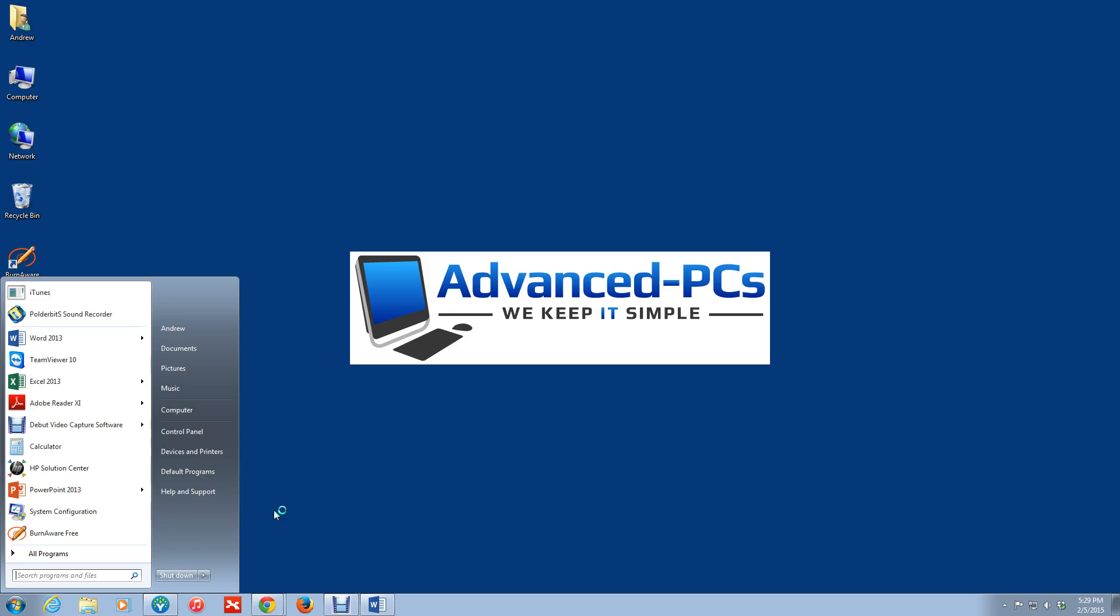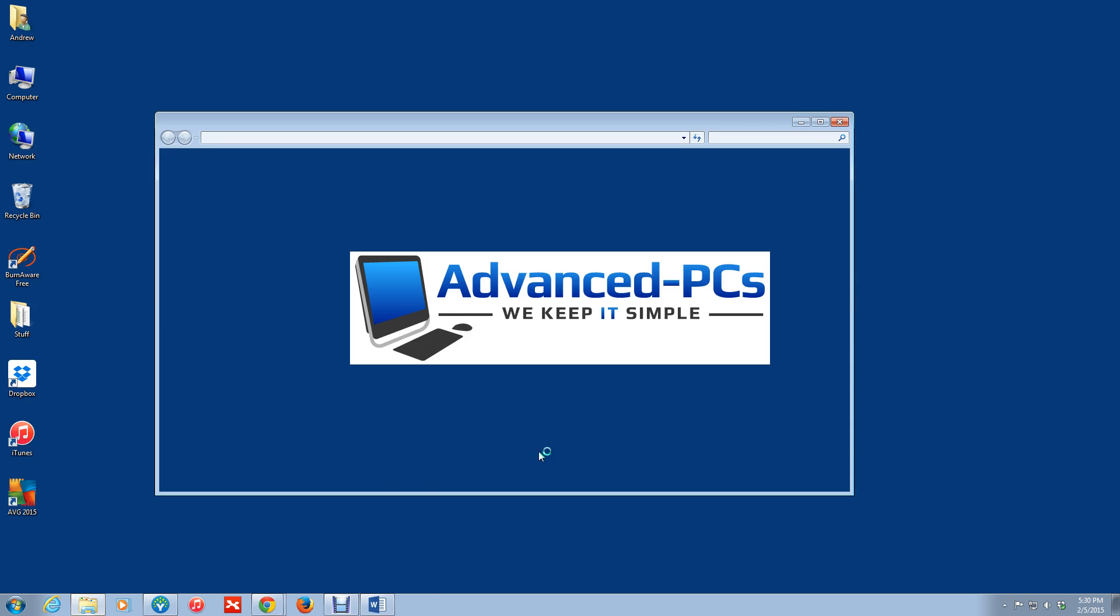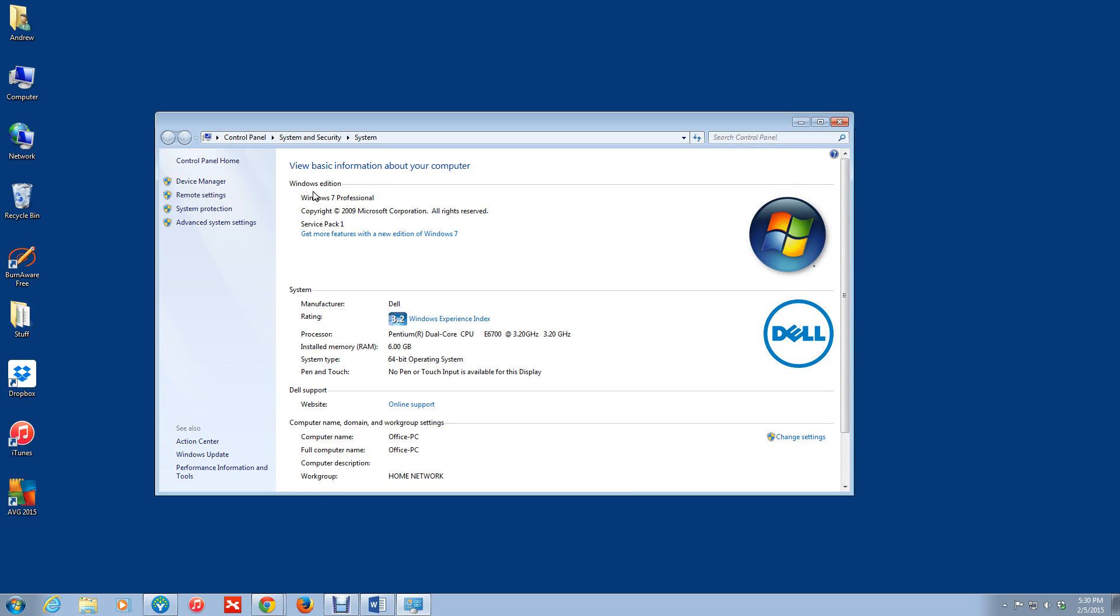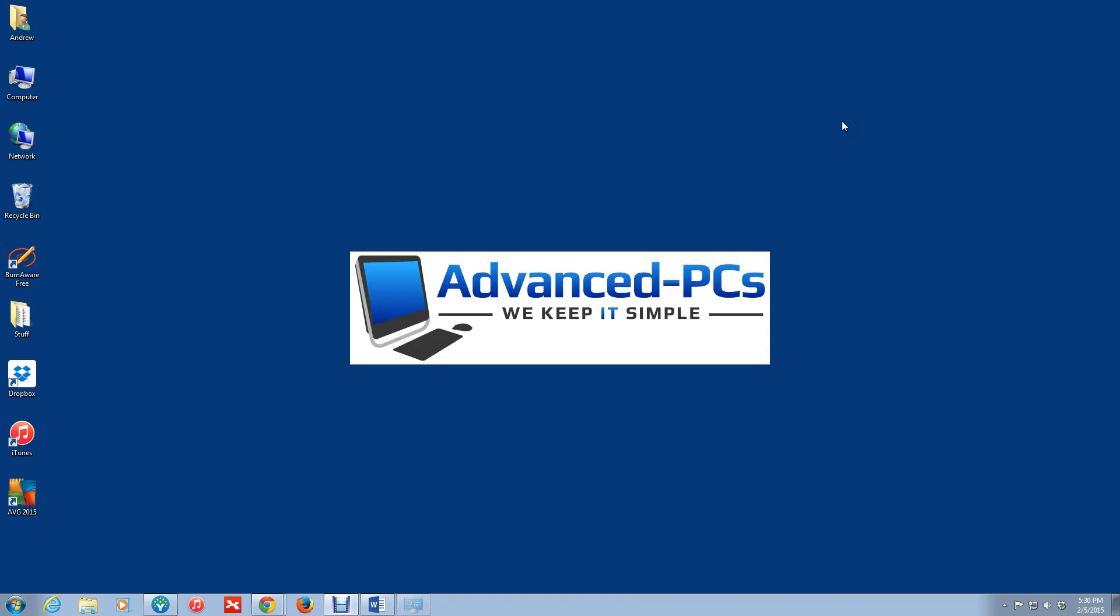go to properties and you're presented with this information. So you have Windows edition. I'm running Windows 7 professional. It gives you the service pack, plus it gives you some other useful information about your computer, which can be useful. OK, so that's Windows 7. That's Microsoft Windows.